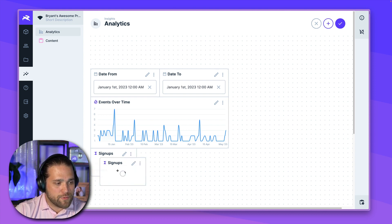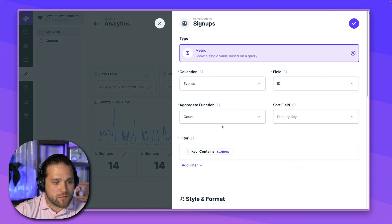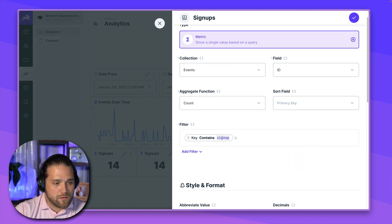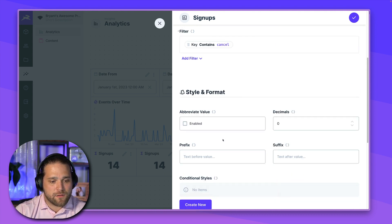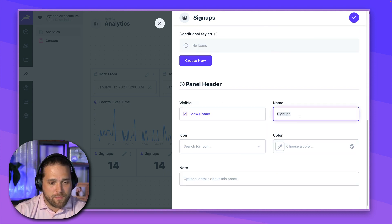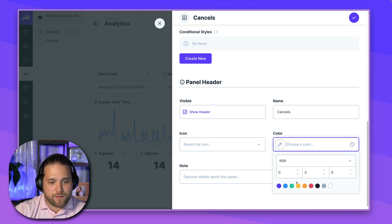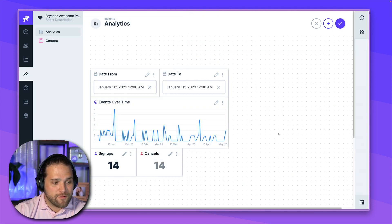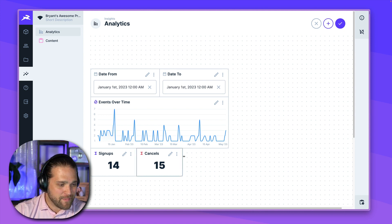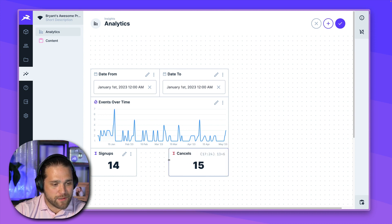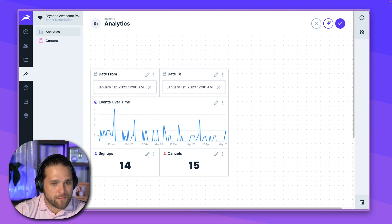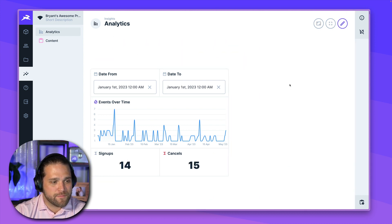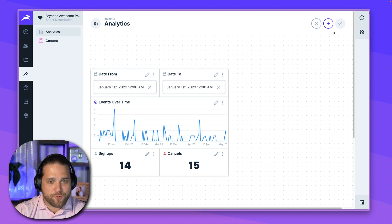Now let's duplicate this. And we'll do cancels. So we'll just change this. Key contains cancel. And we can make this red. So it's bad. Oof. I don't like cancels. All right. So those are metric panels. And again, it's super easy to create these. We'll just drag and drop, stretch these out a bit. Great. All right. This is starting to look really nice.